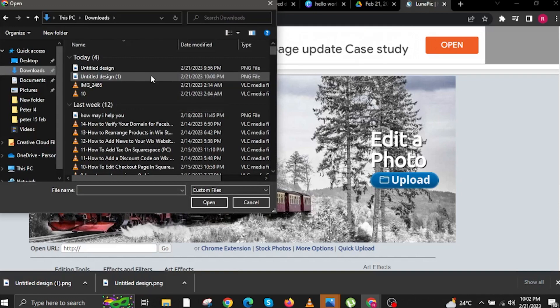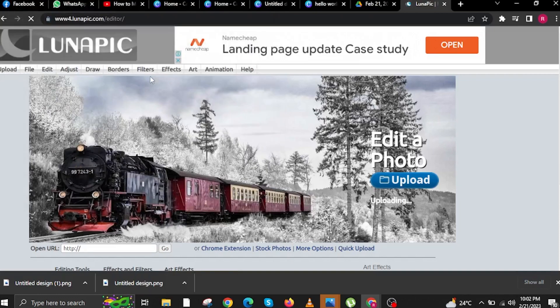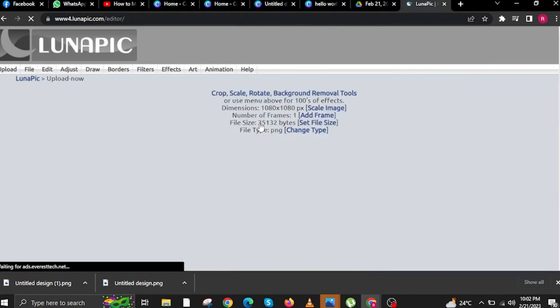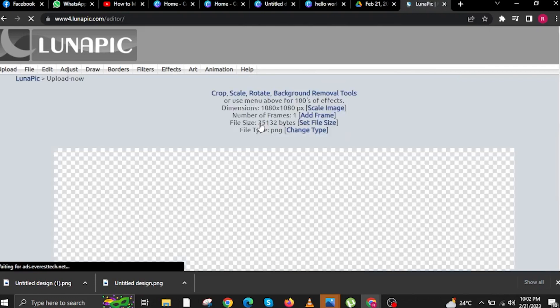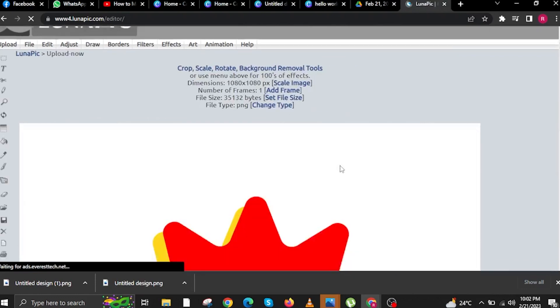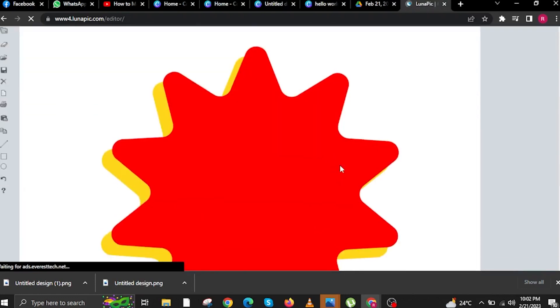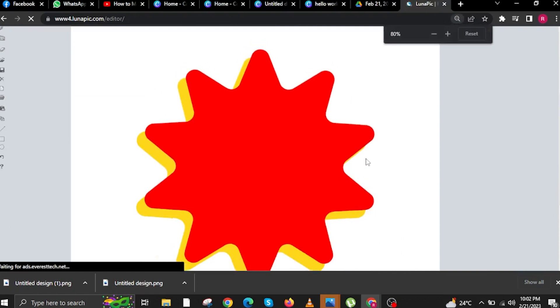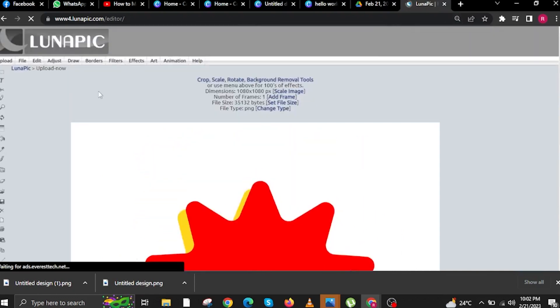It was in my Downloads folder, so all I have to do is open it. Once I do that, I will wait for lunapick.com to start refreshing. Zoom out.